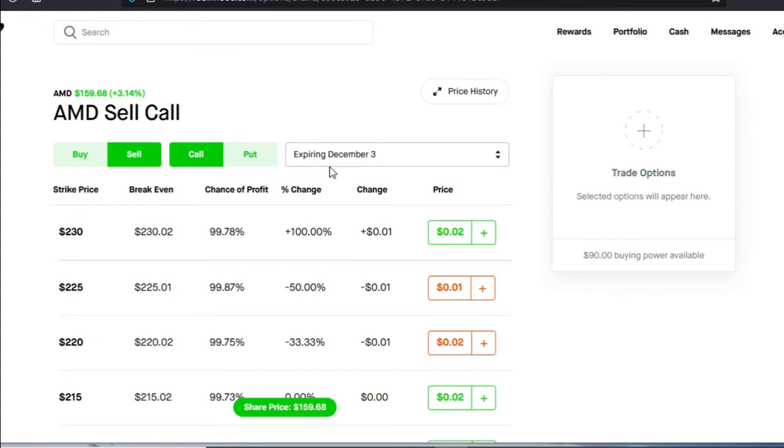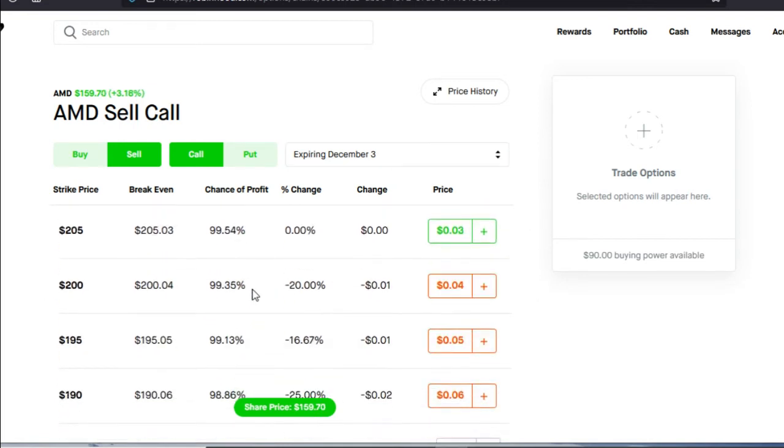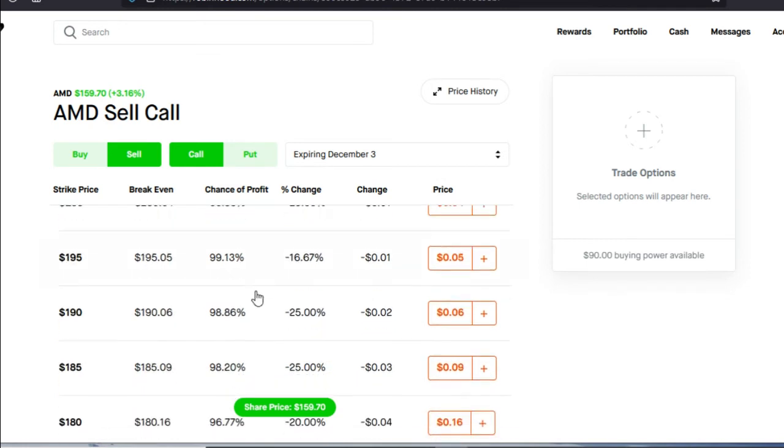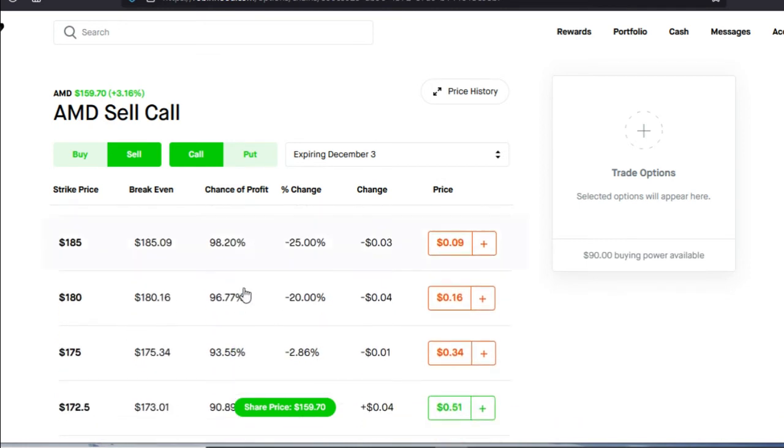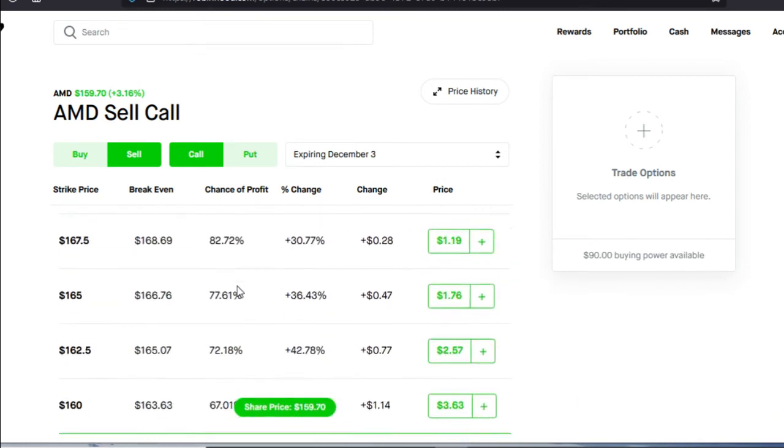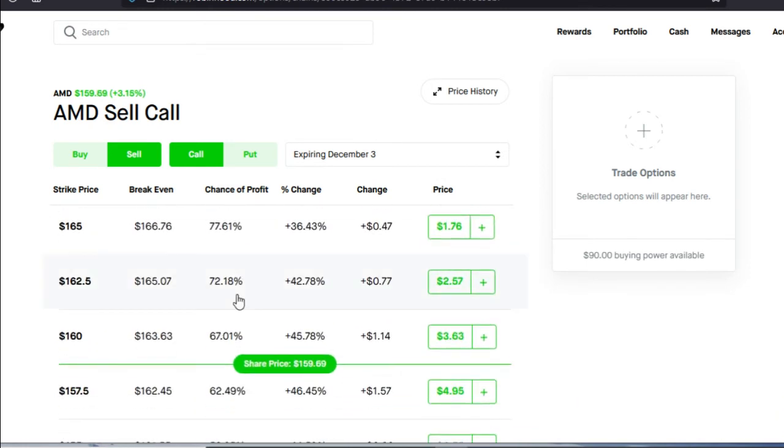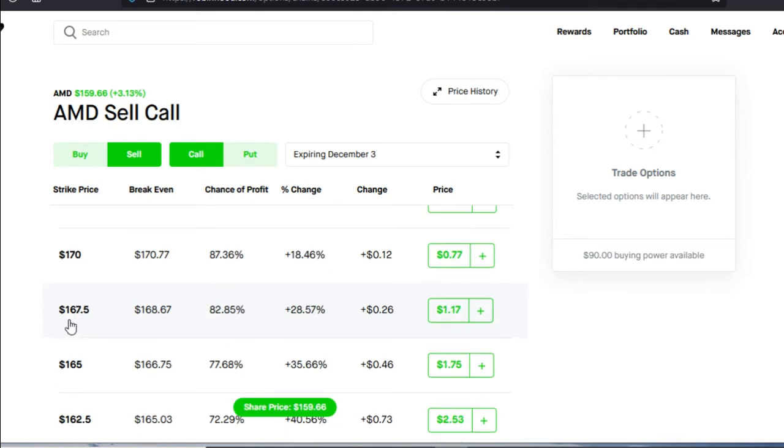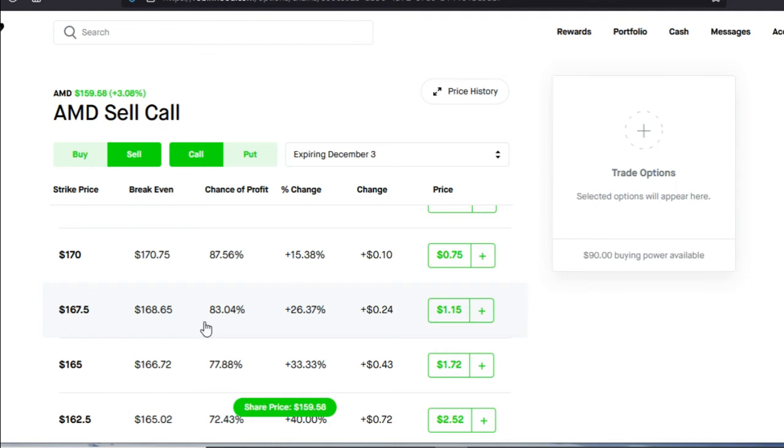When selling calls, my advice is to use the expiration date closest to you because Theta, which is one of the Greeks, is on your side whenever you're selling options. Now we're going to go down to the share price and we're going to choose our sell call price right above the share price. The strike price I would choose is going to be the 167.5. The reason I'm going to choose this strike price is because it gives me an 80% or higher chance of profitability.